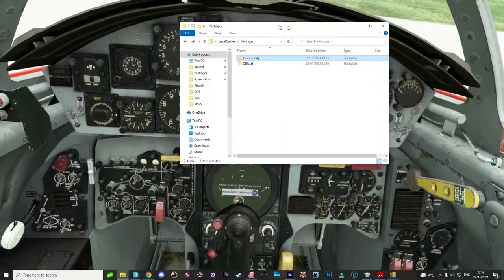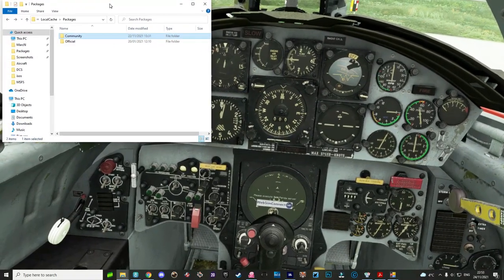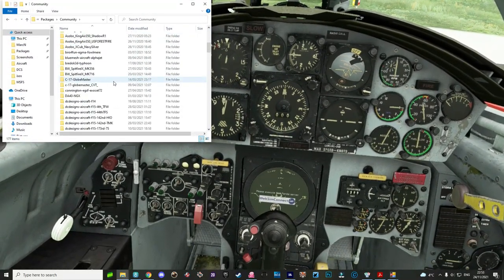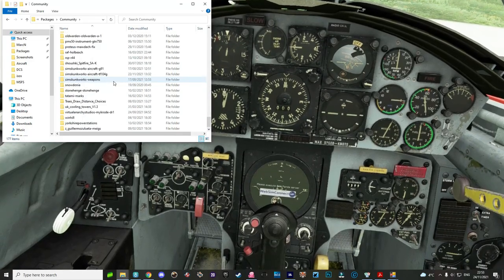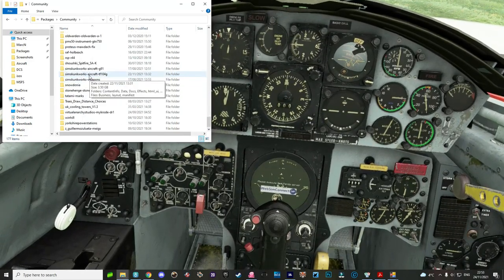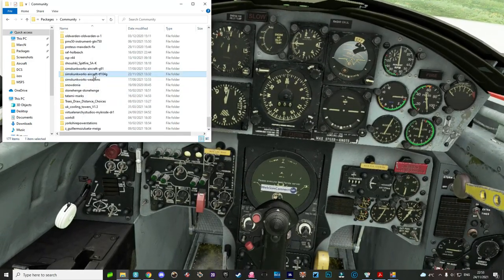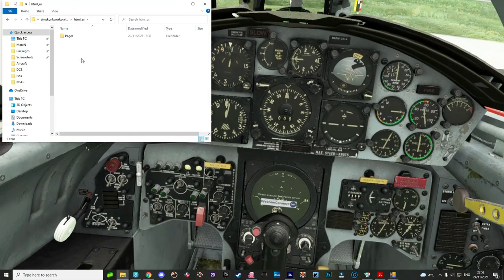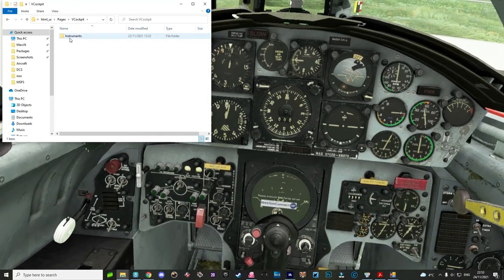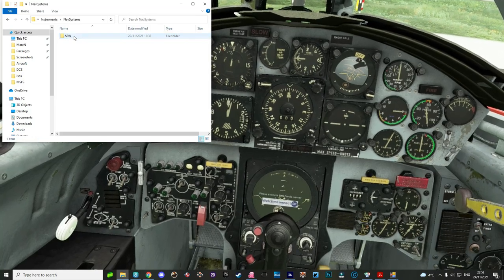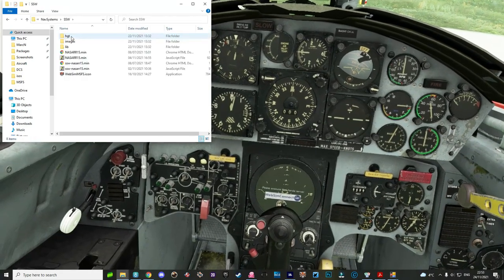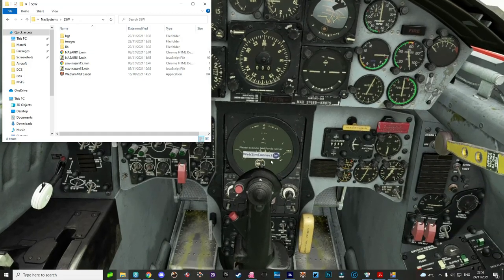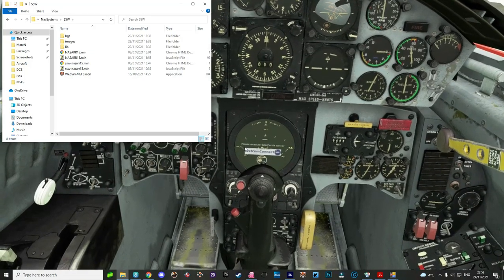If we drag the folder across here, you need to go to your Packages folder, go to Community, scroll right down to SimSkunk Works Aircraft TF104G. Go to HTML UI, Pages, V-Cockpit, Instruments, Nav Systems, SSW. As you can see on the Radar Scope here, we have a WebSimConnect icon.